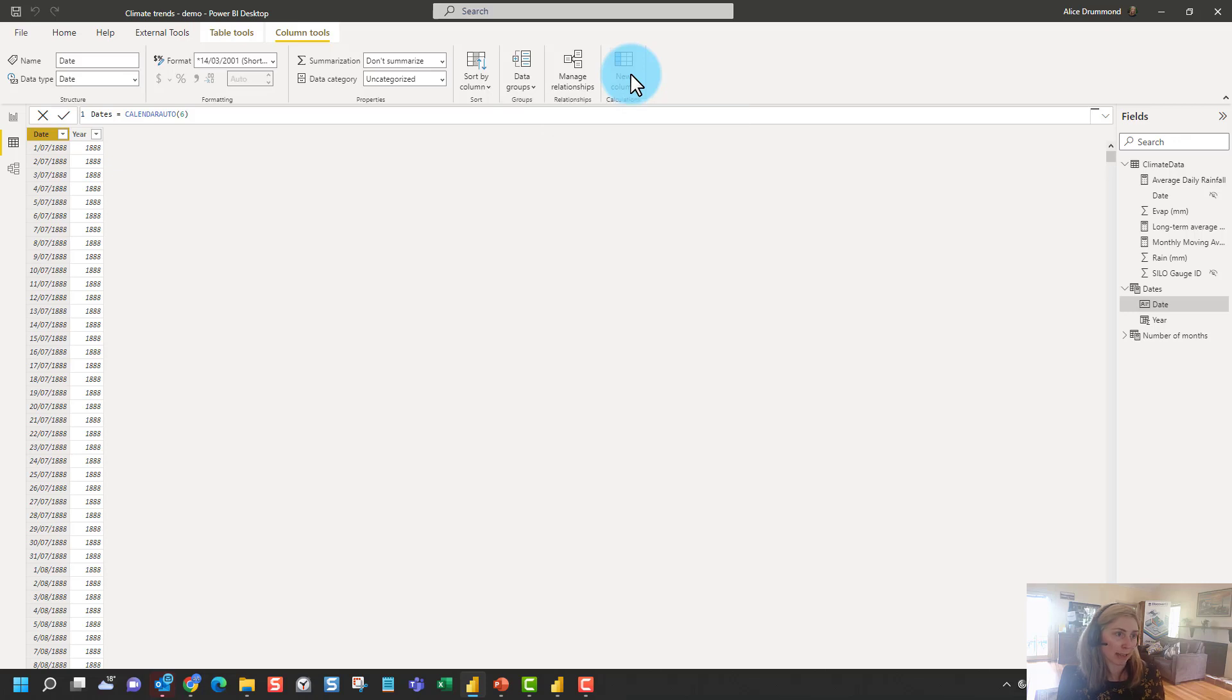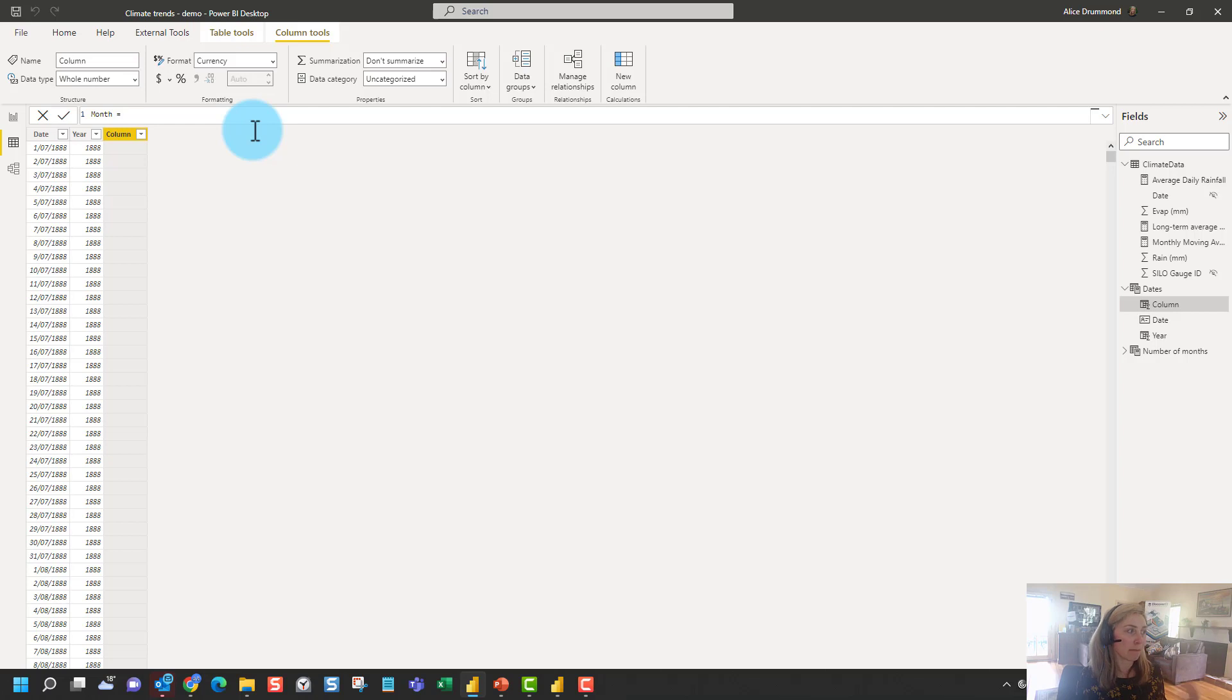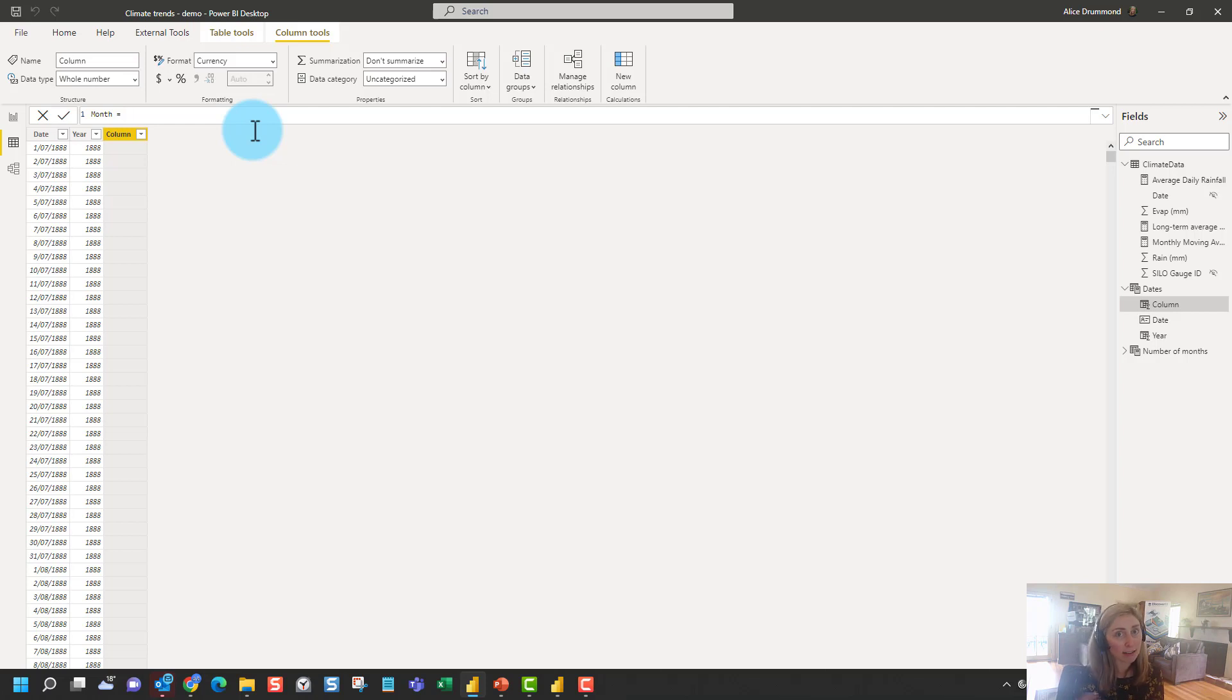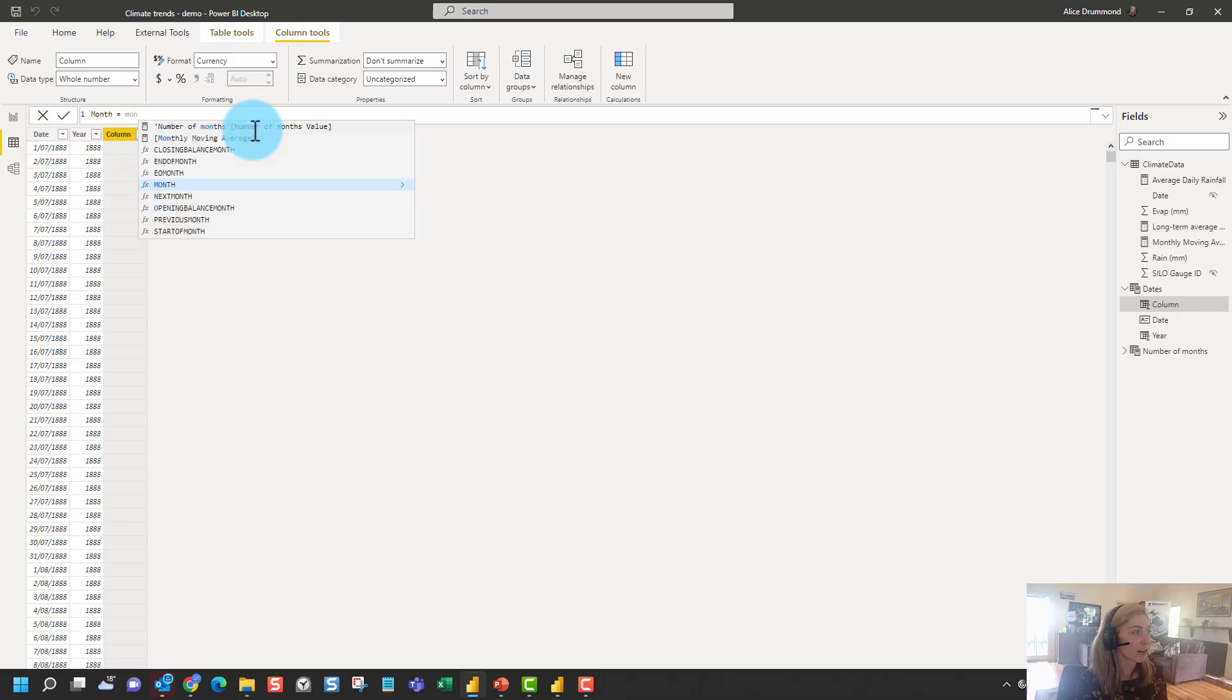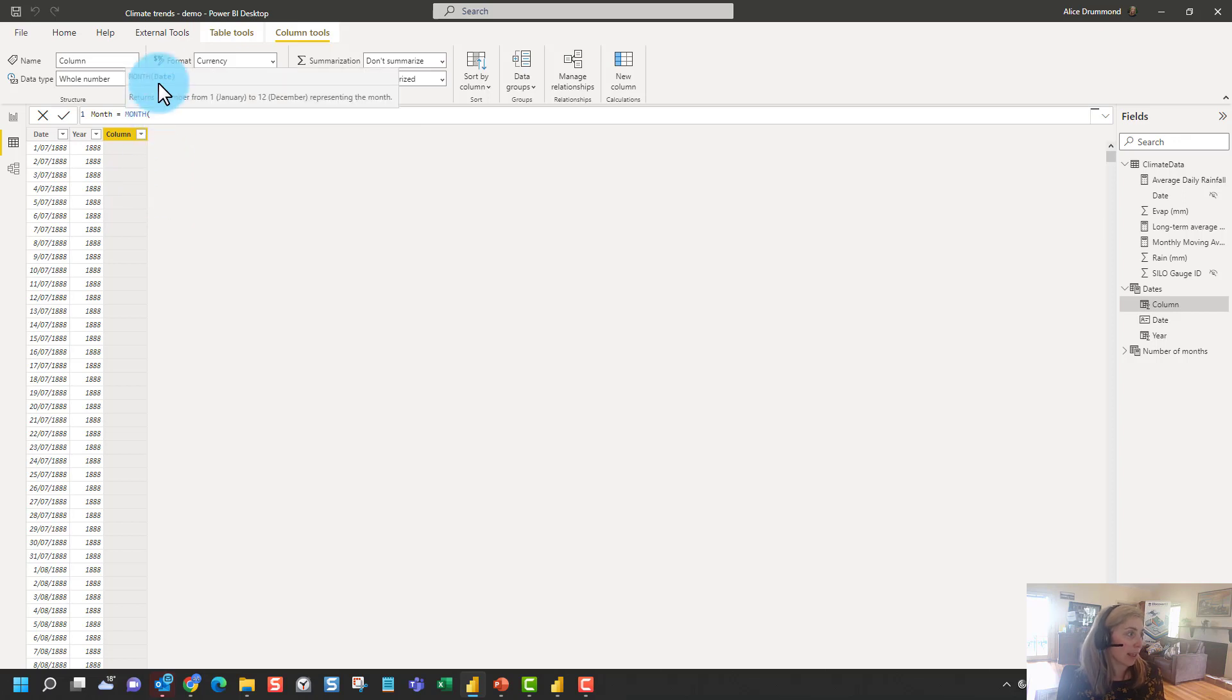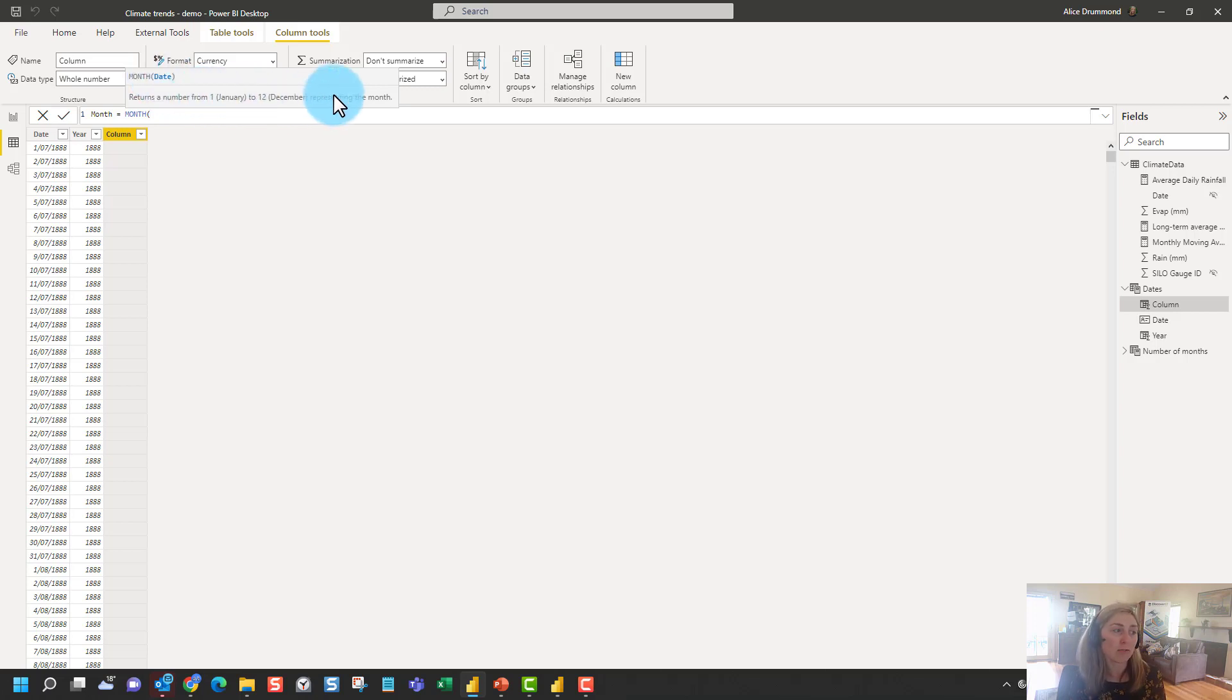So we can click on new column and we can call our column month. So anything to the left of the equal sign is the name that we want to call our DAX measure or our DAX calculation. Anything to the right is the expression. So we can use one of the inbuilt functions called month. And month has one input we need. We need to tell it what the date is. So then it will return a number from 1 to 12 representing the month.